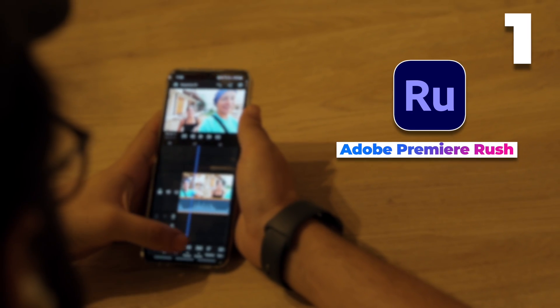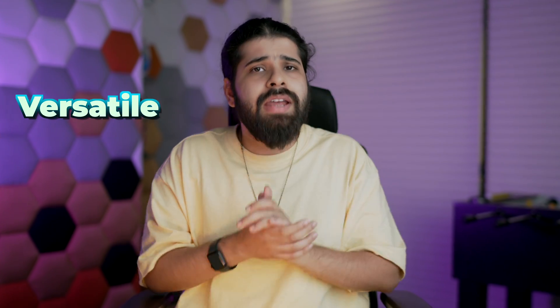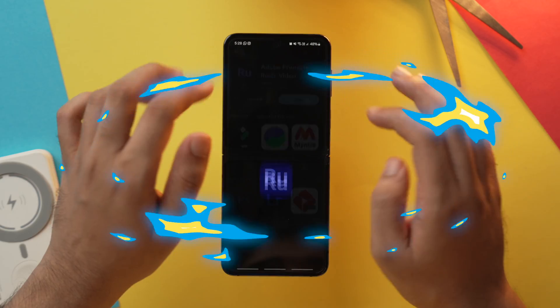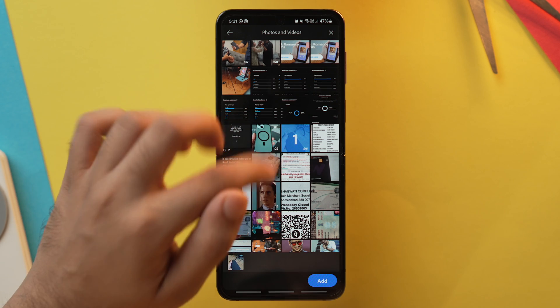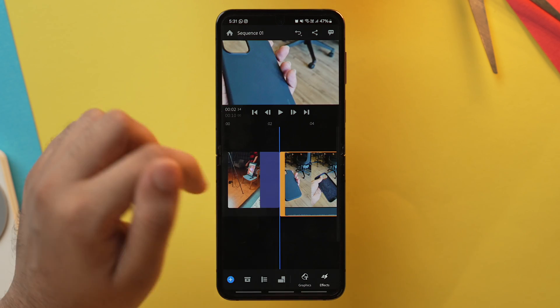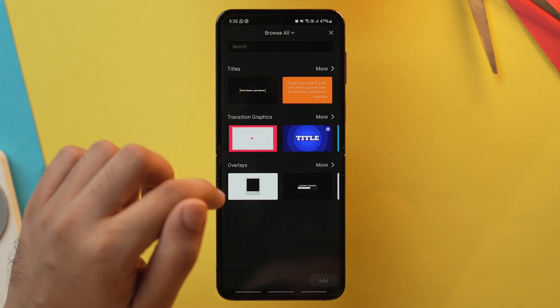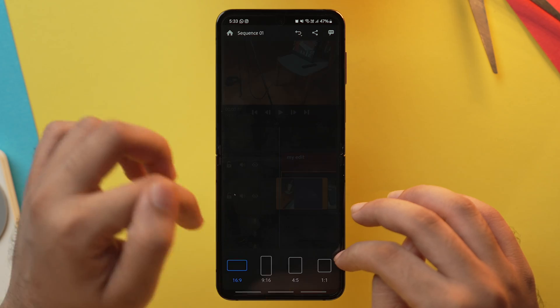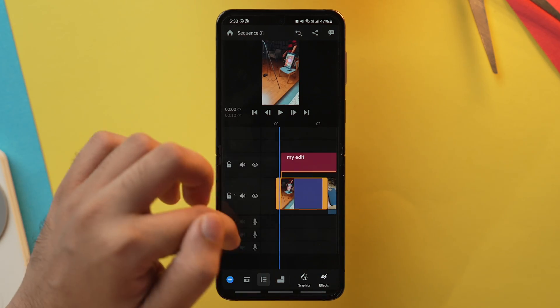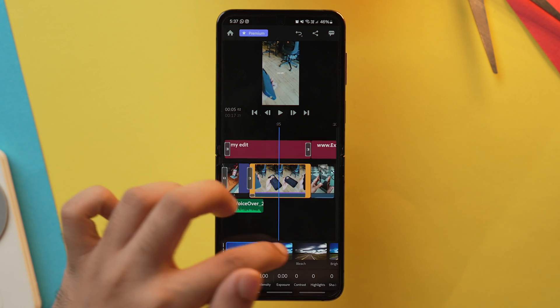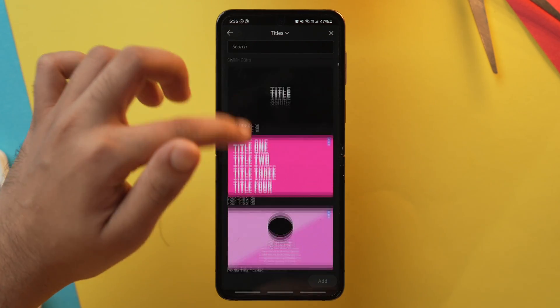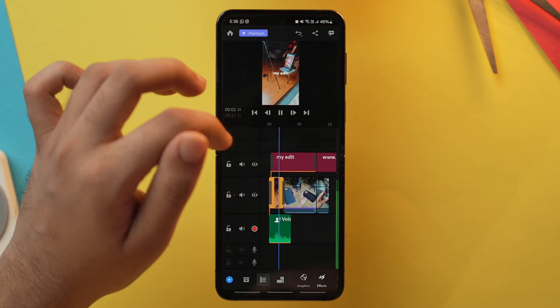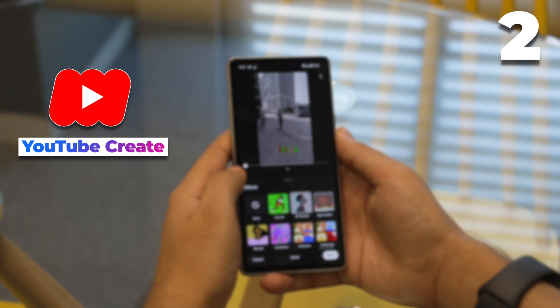On first number we have Adobe Premiere Rush, which is a very versatile video editing app that lets you create, share, and edit your videos. Its intuitive user interface makes creating high quality videos easy for pros and beginners. However, you must have an Adobe account to use this app. You can trim clips, add music and titles, change aspect ratio, and apply different types of video effects. You can also enhance your videos with color adjustments, eye-catching overlays, and animated titles, cool transitions, and royalty free sound effects.